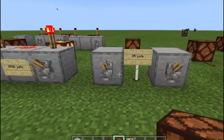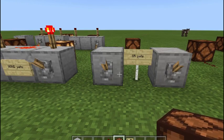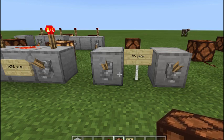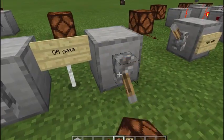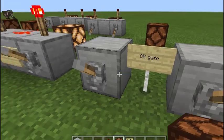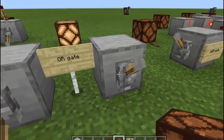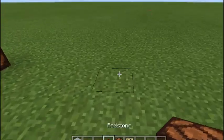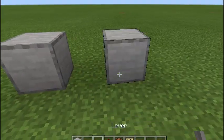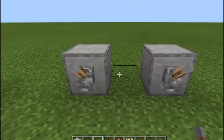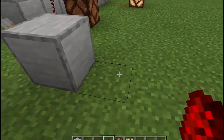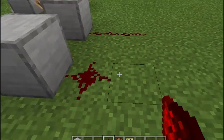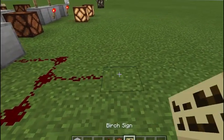Now this is the OR gate. The OR gate is whenever any input is ON, the output is ON. So if we turn this one ON, it comes ON. We turn this one ON, it comes ON. If we turn both ON, obviously it's ON. To build this one, it's real simple: two switches, your redstone dust, and your lamp.